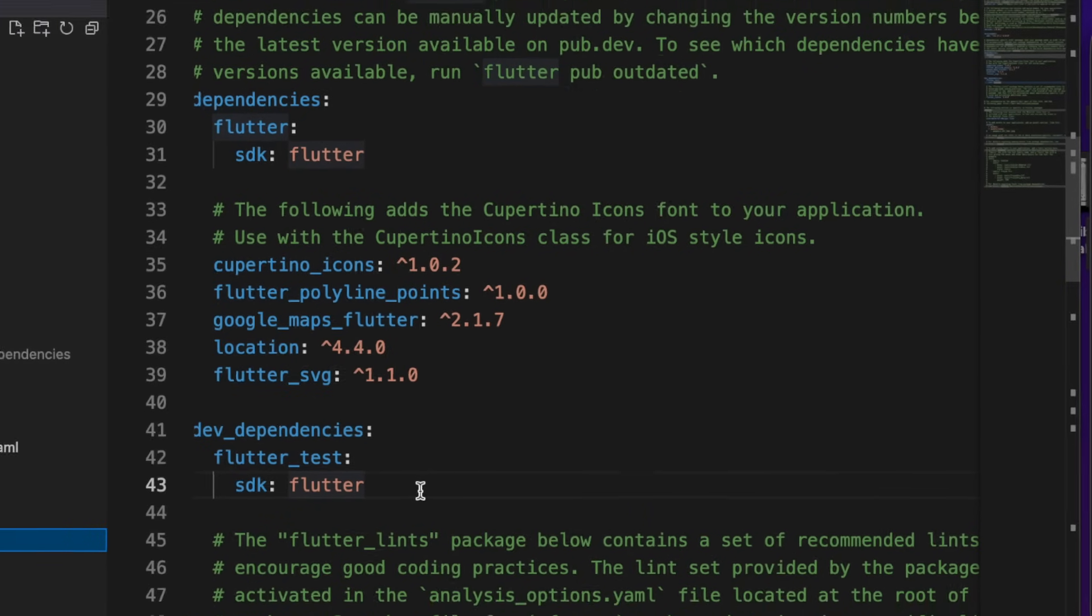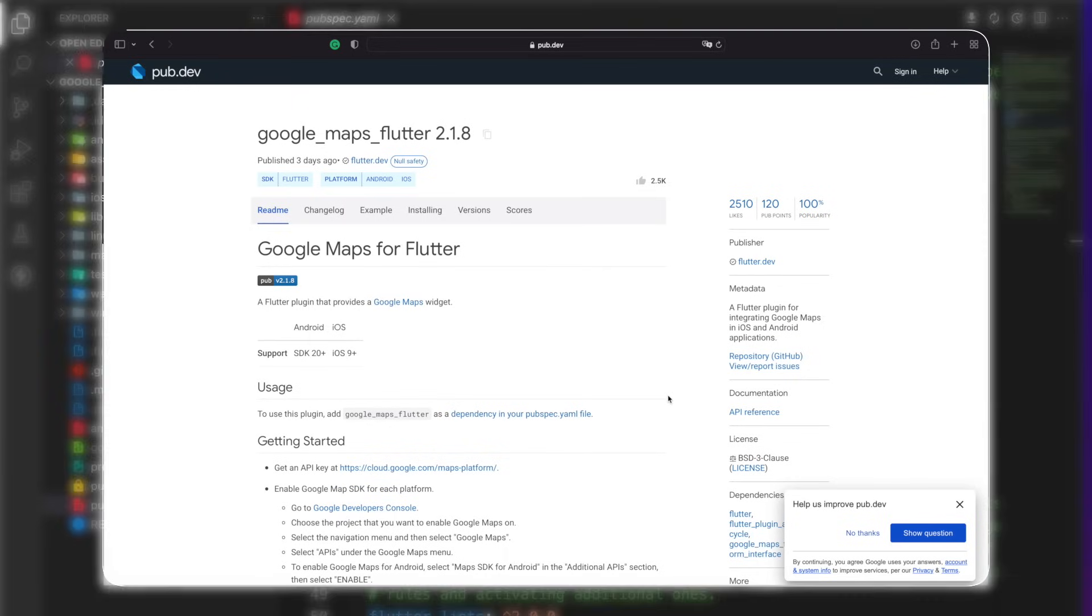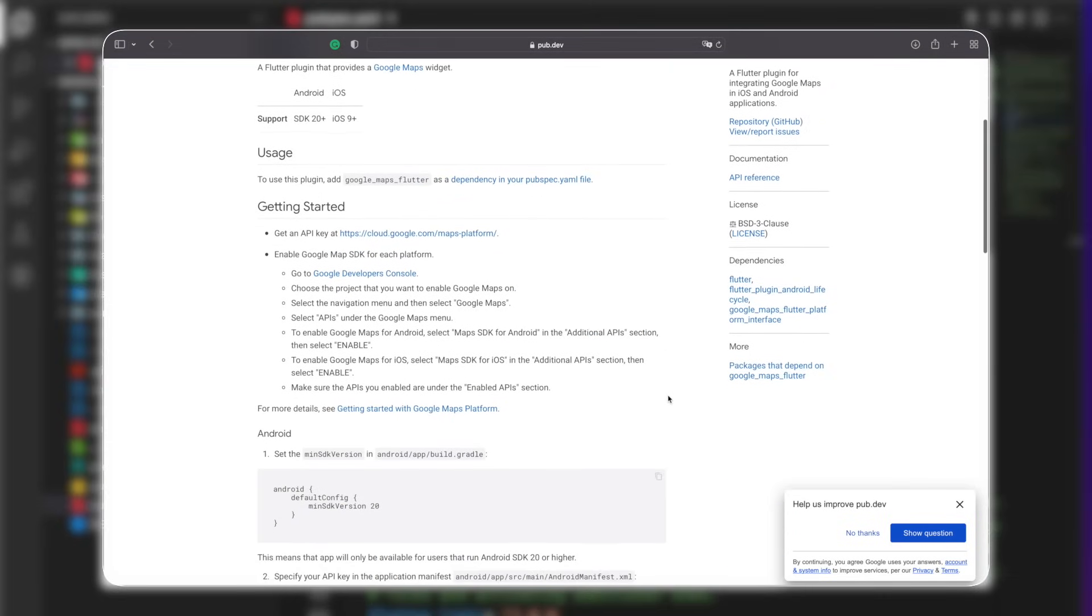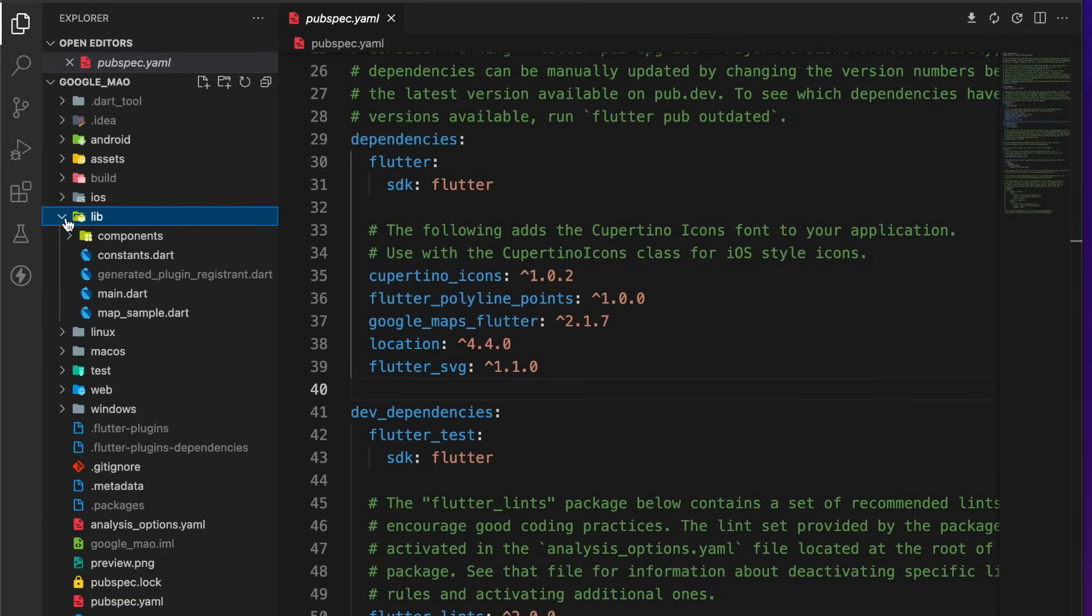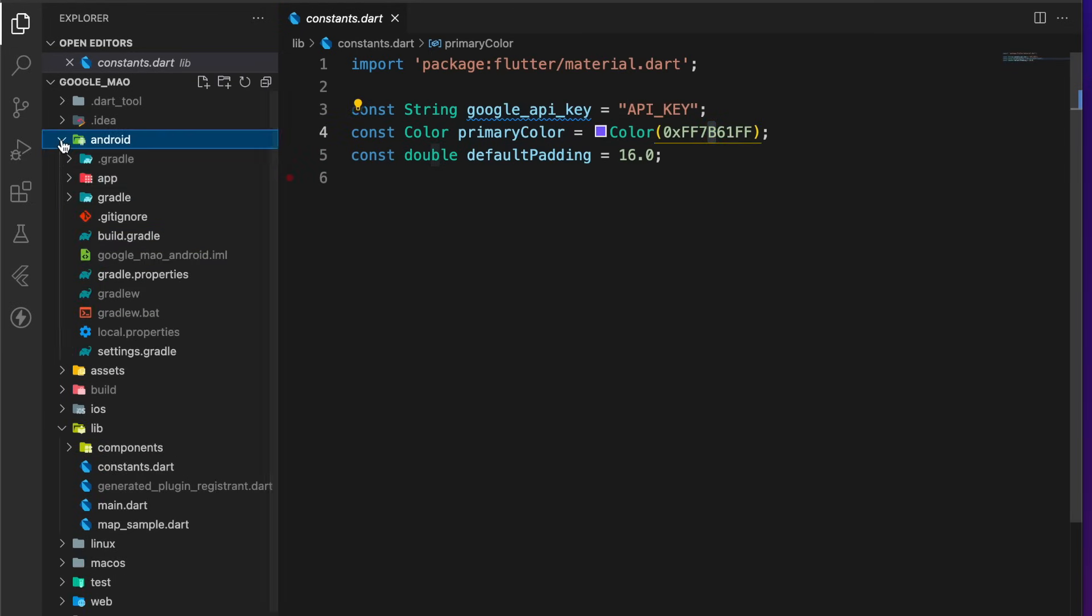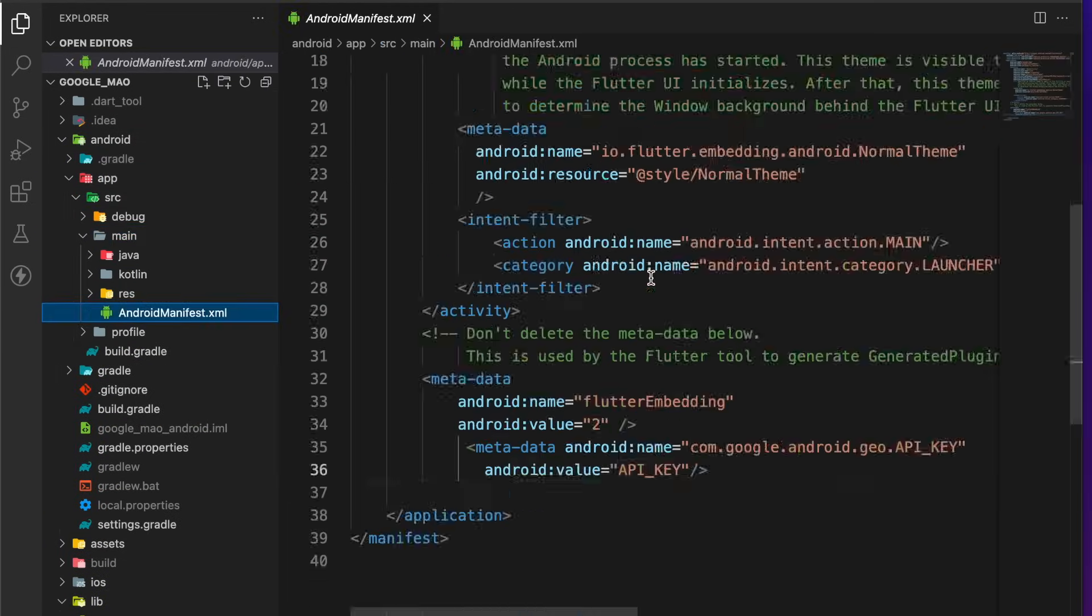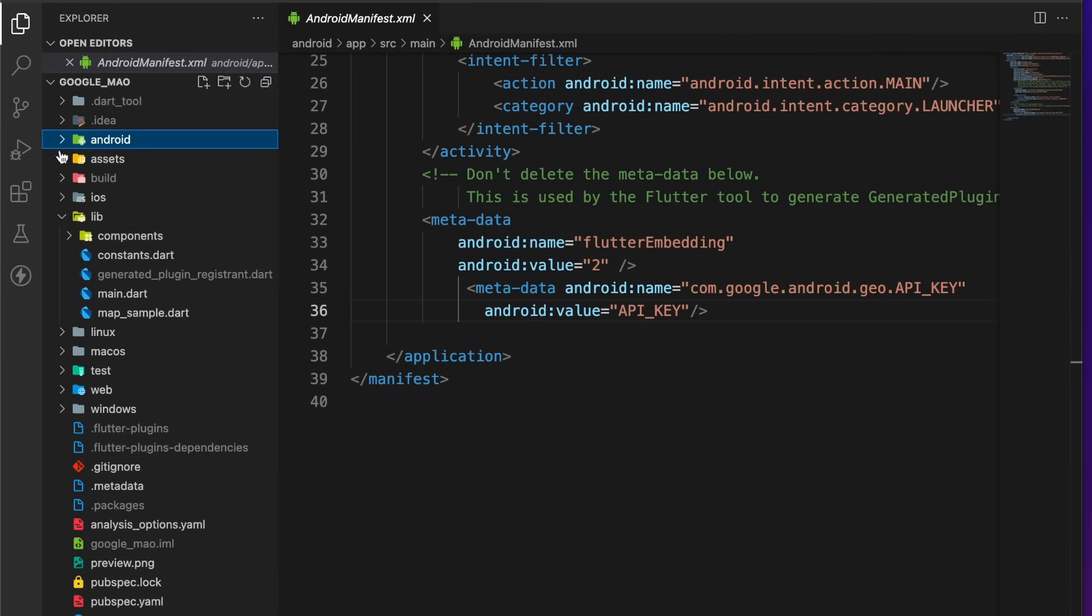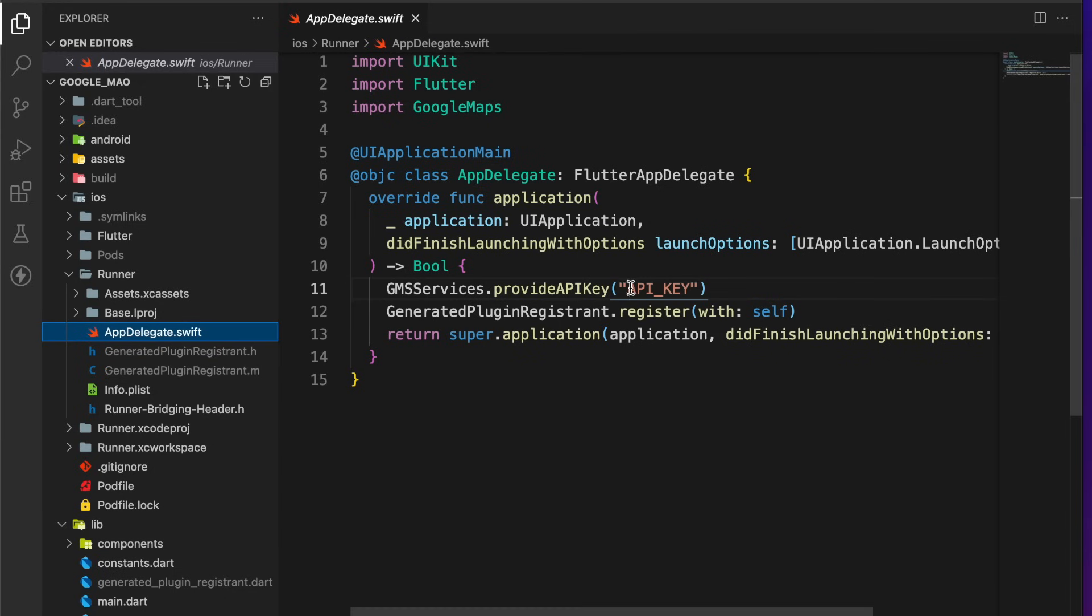Most of those packages need some configuration. The good news is you don't need to do anything except the Google Maps API key. If you don't know how to get the API key, check the Google Maps Flutter package. Once you get the API key, go to constant.dart and replace API key with your key. Also go to Android manifest.xml, then replace API key. And for iOS, go to AppDelegate.swift and replace API key with your key.